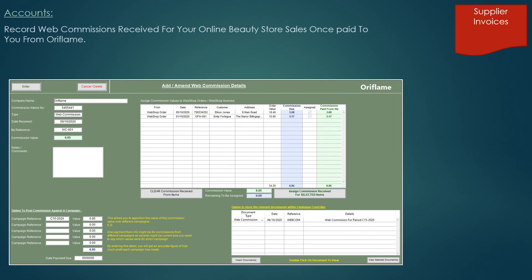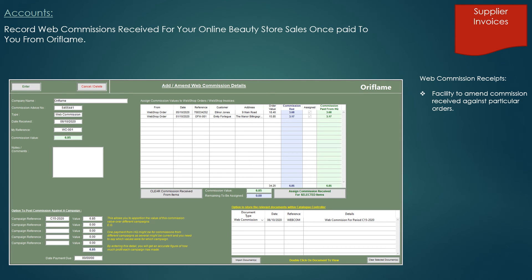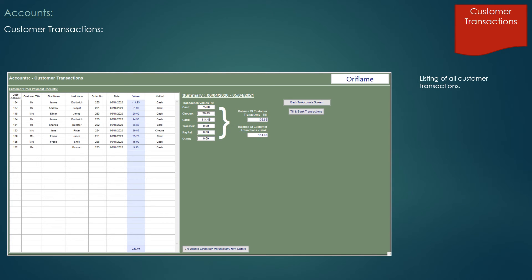As mentioned earlier, there is the facility to record your commission payments against your web orders. This is where you also have the facility to adjust the commission paid on individual orders, and again you have the facility to store the relevant PDF document with this receipt record. You also have the facility to show all your customer transactions, showing when a customer paid and how they paid — be it cash, card, bank transfer, PayPal, etc.